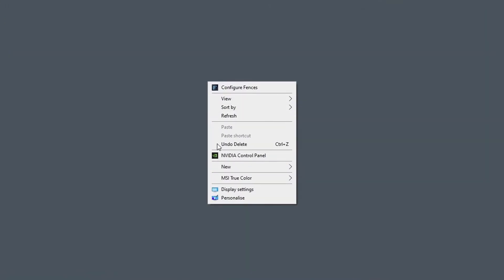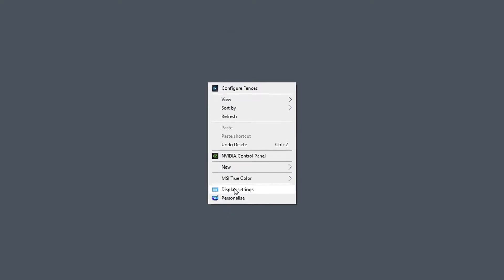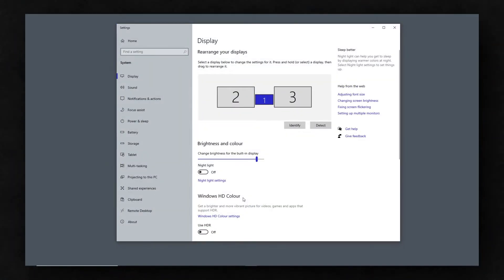Next, verify that the display settings of Windows are also set to HDR mode by right-clicking on your desktop and selecting Display Settings from the list. Your Display Properties window will open, and there you will click on Windows HD Color Settings.